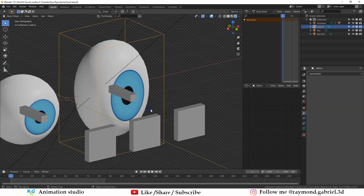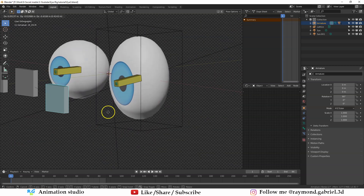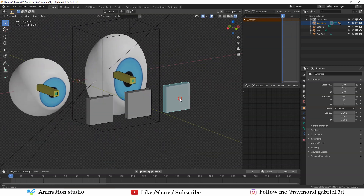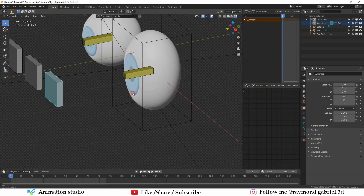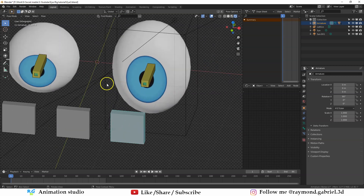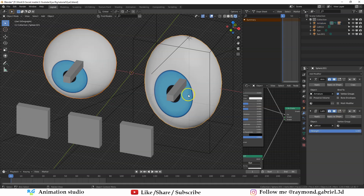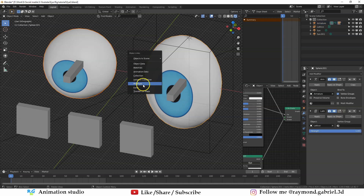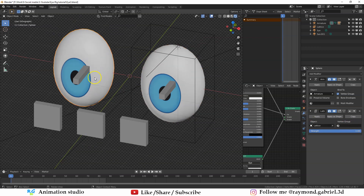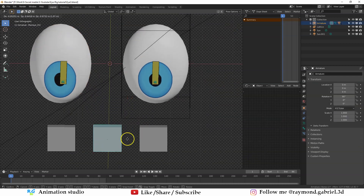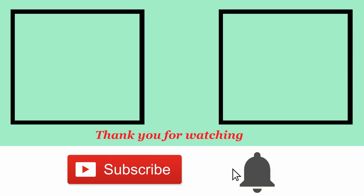When you go to Object Mode, select the armature, go to Pose Mode, and move the eye — it will move inside the lattice, resulting in better animation for your characters. To apply the same lattice to the other eyeball, select the other eyeball, then Shift-click the one with the modifier, press Ctrl+L, and select Modifier — that will copy the lattice modifier to the other eyeball as well.